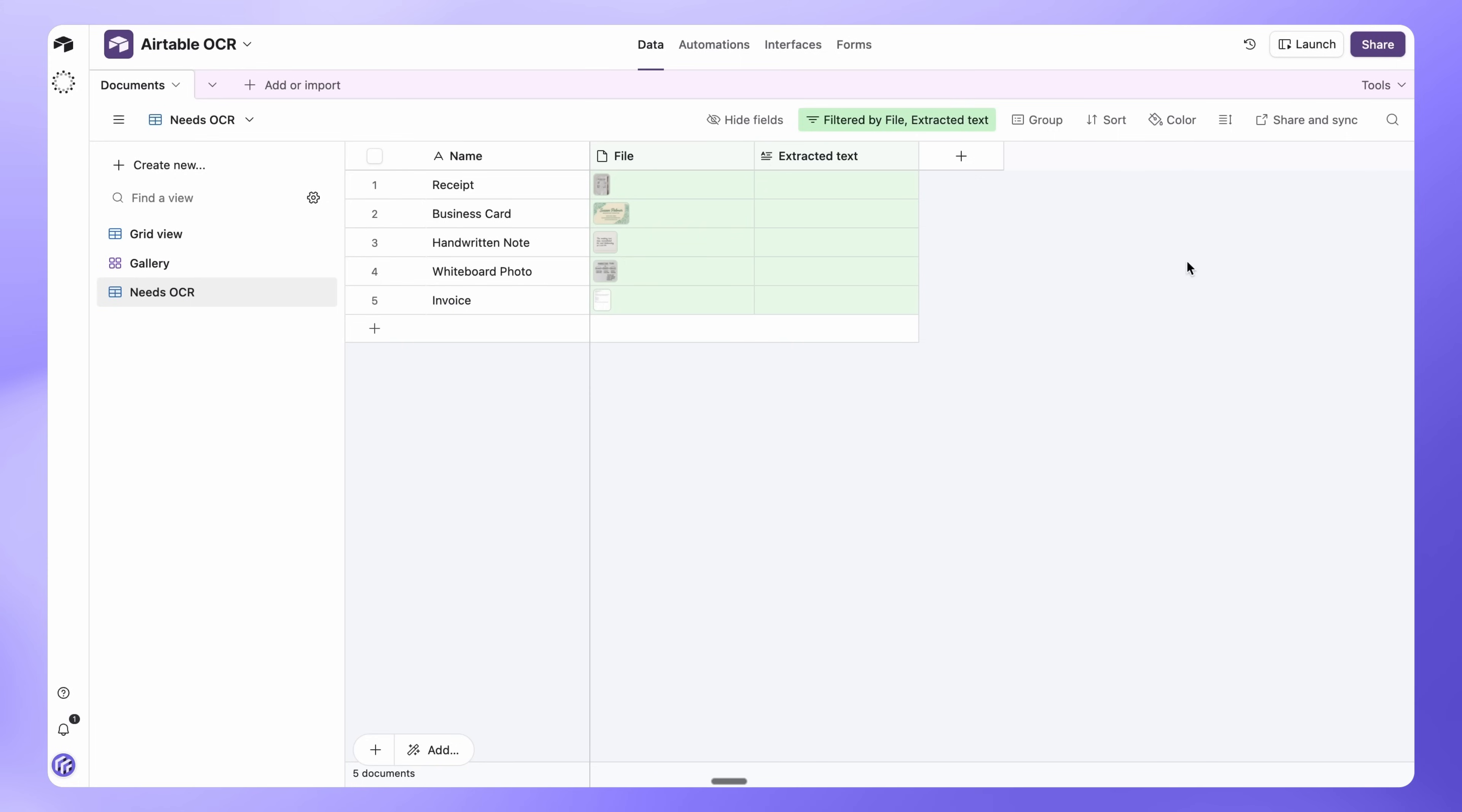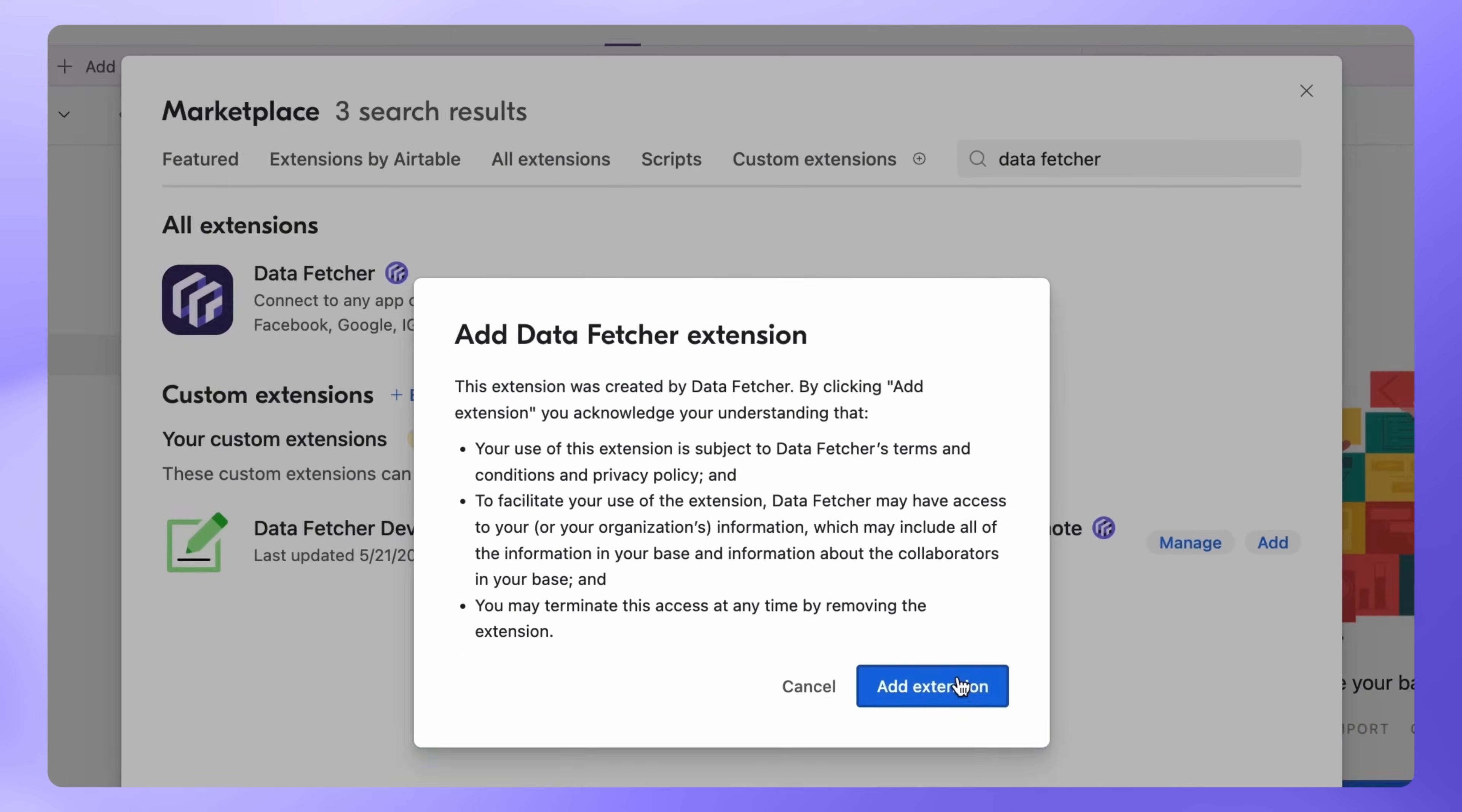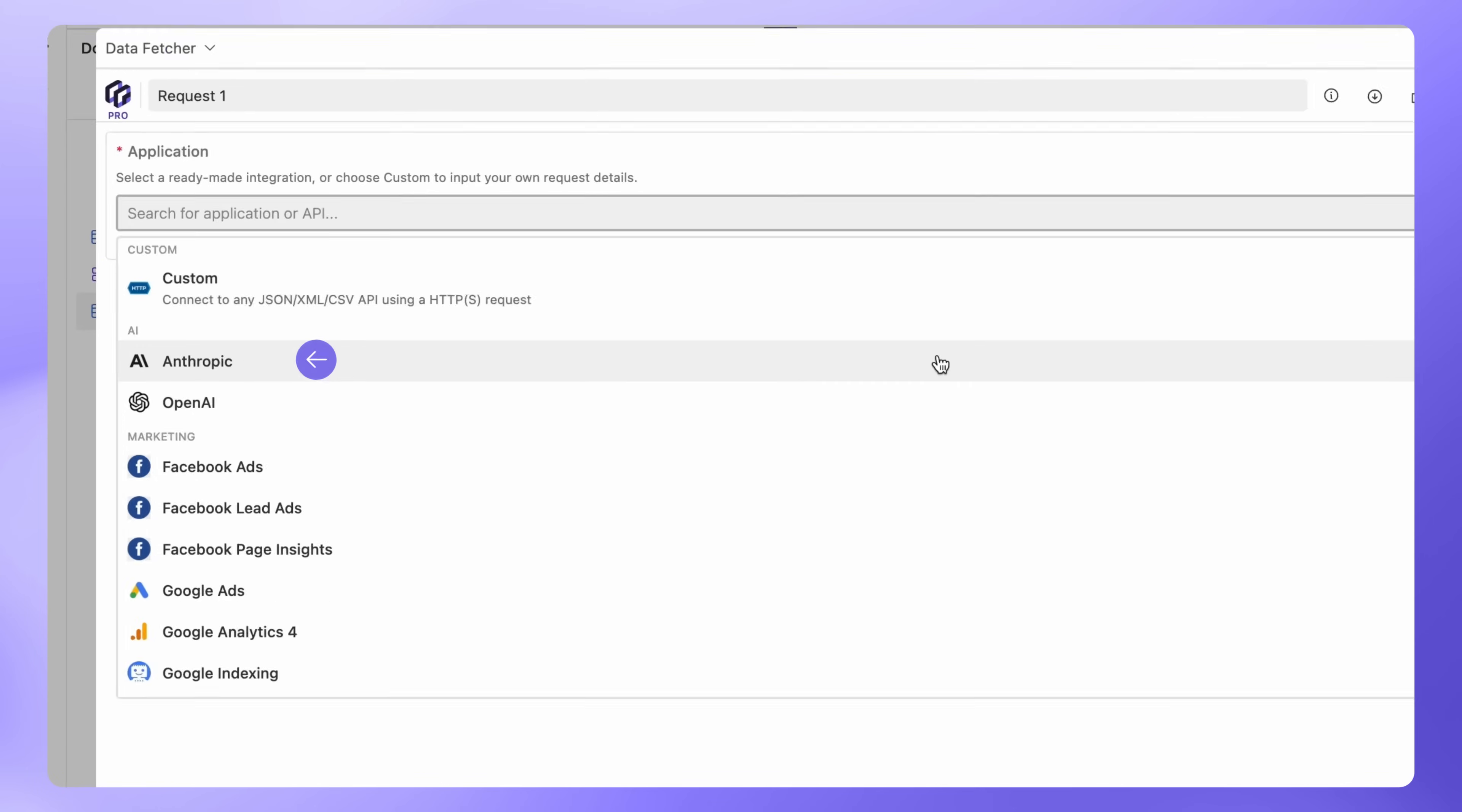Back in Airtable, add the Data Fetcher extension. In the search bar, type Data Fetcher. Click Add, then Add Extension. Sign in or create a free account. Click Create Your First Request.